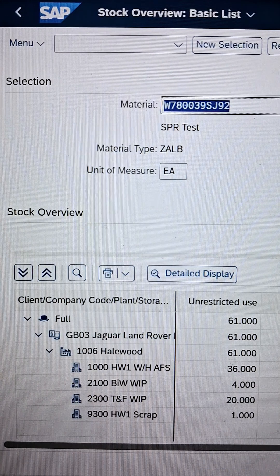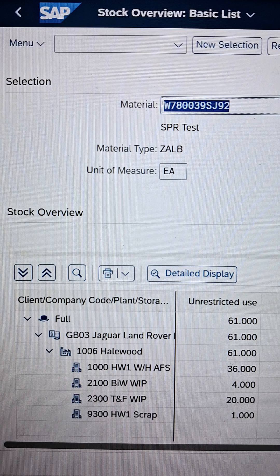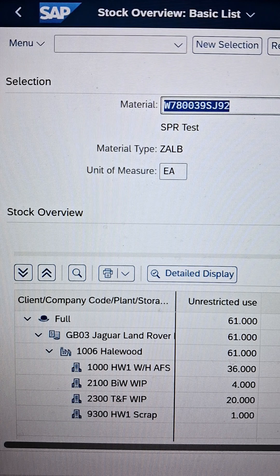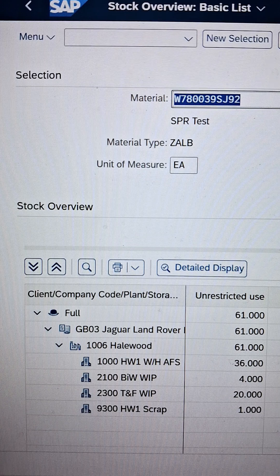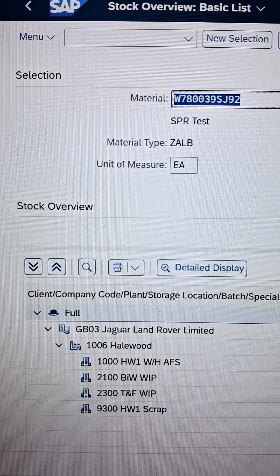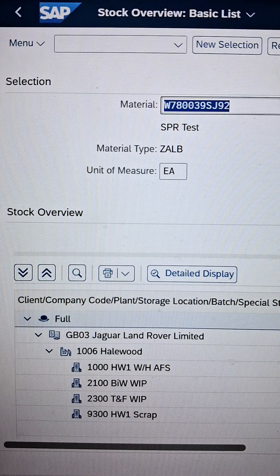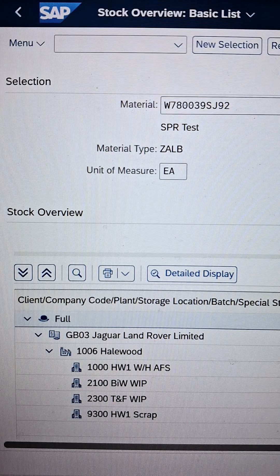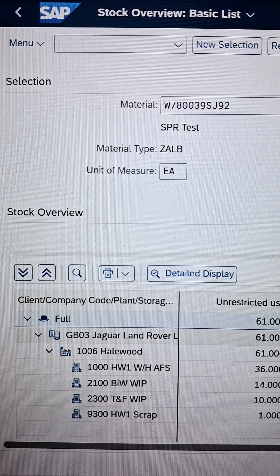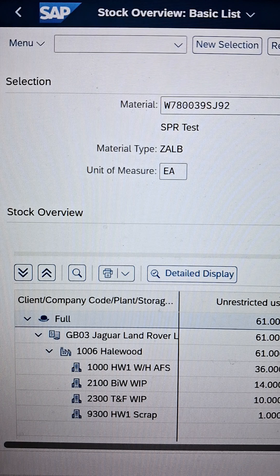Go to the stock overview once again and refresh it. As soon as you refresh, the system will reflect all the updated information. Let it refresh — here is our refresh button. As soon as we refresh, we can see all the quantities have been updated and reflected. You can see it clearly on screen.